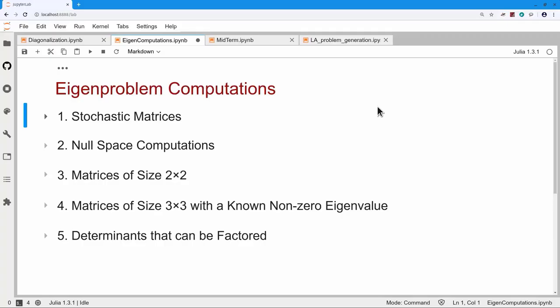In this section, we are going to look at some computational techniques that work well for small matrices that have simple eigenvalues. The very first concept we look at is stochastic matrices.